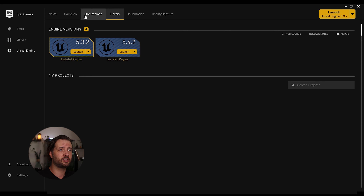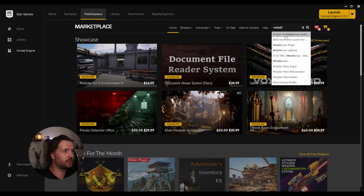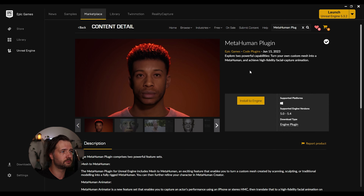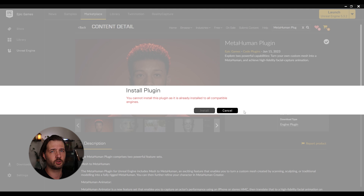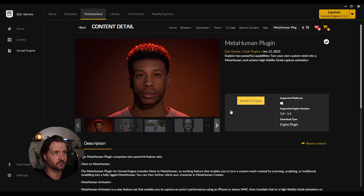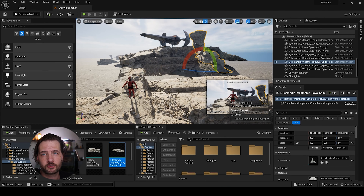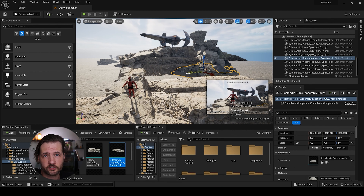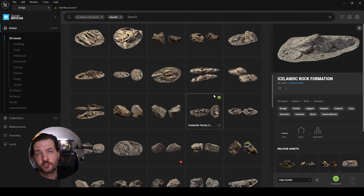If you have never used Unreal Engine there are two main important things you're gonna need. You're gonna need to install Unreal Engine — I would recommend 5.4, that's the version I'm gonna use and there's no reason to use older ones. The other thing is go to the marketplace section, search for the MetaHuman plugin, click install to engine, select your 5.4 version and install.